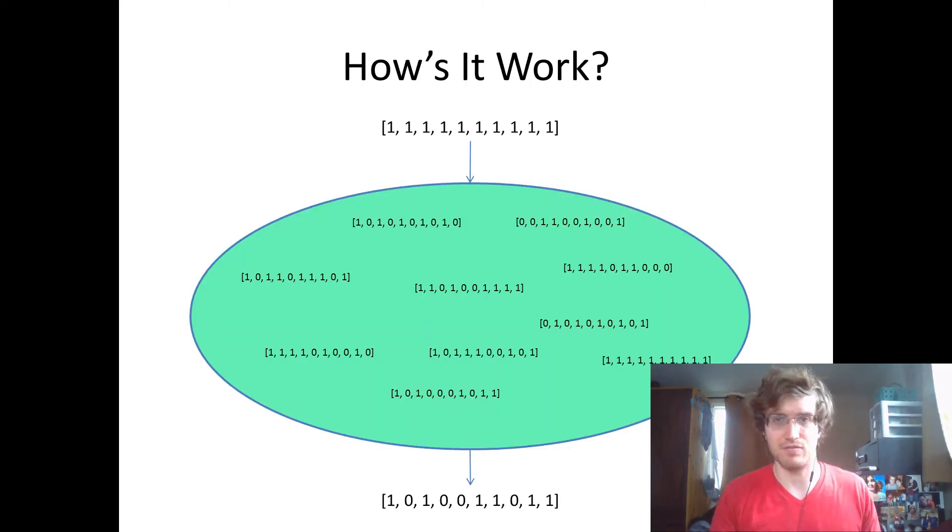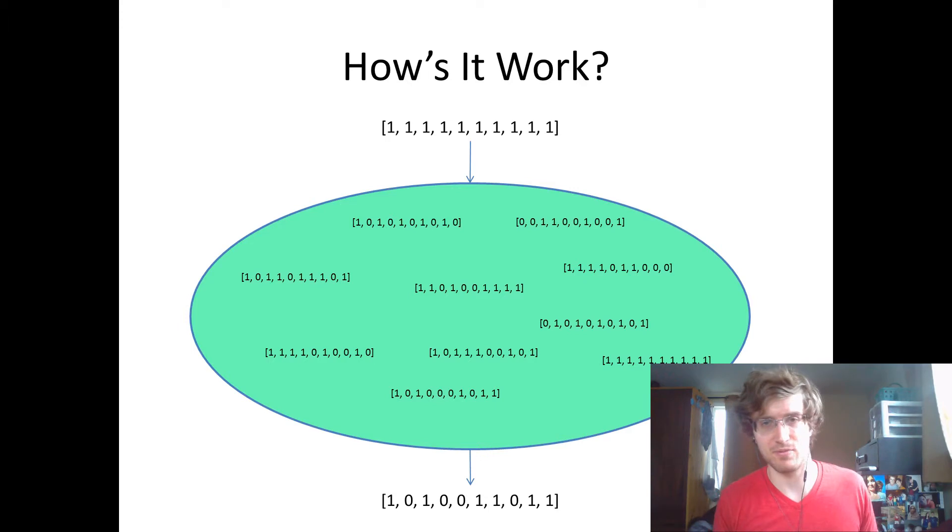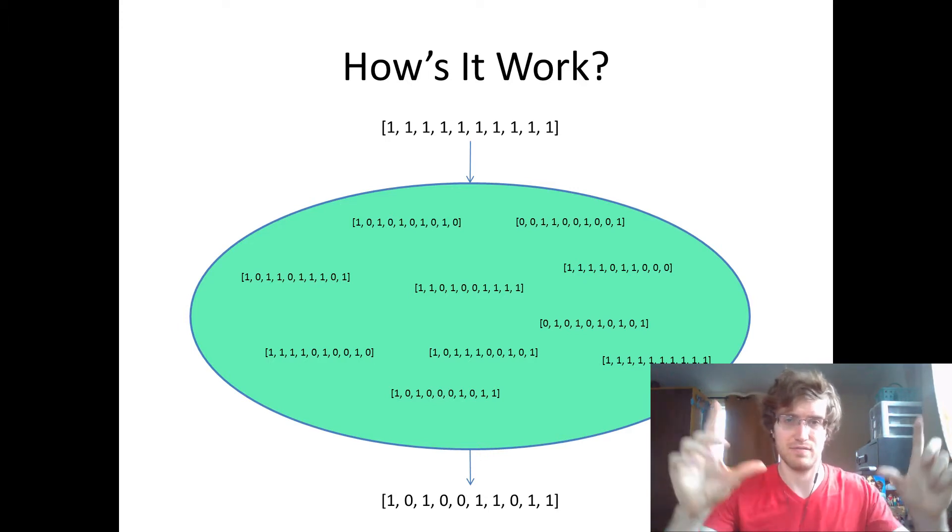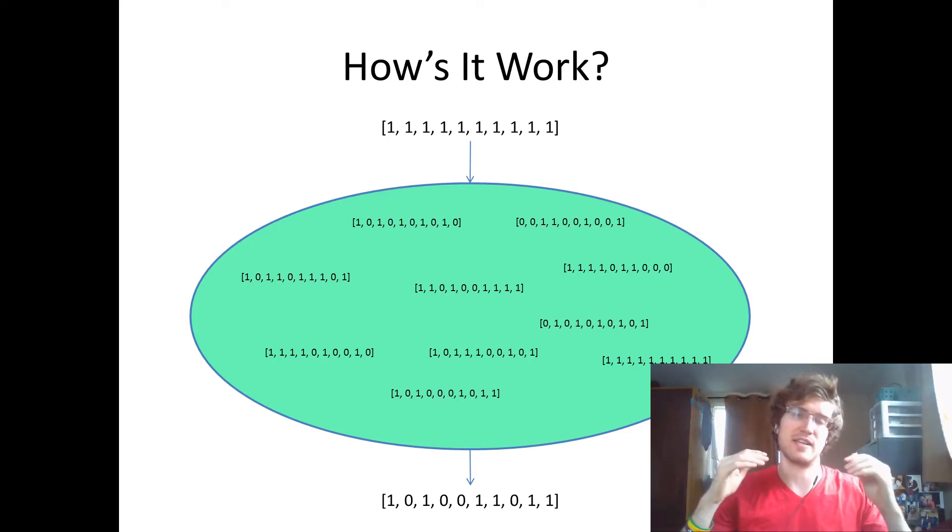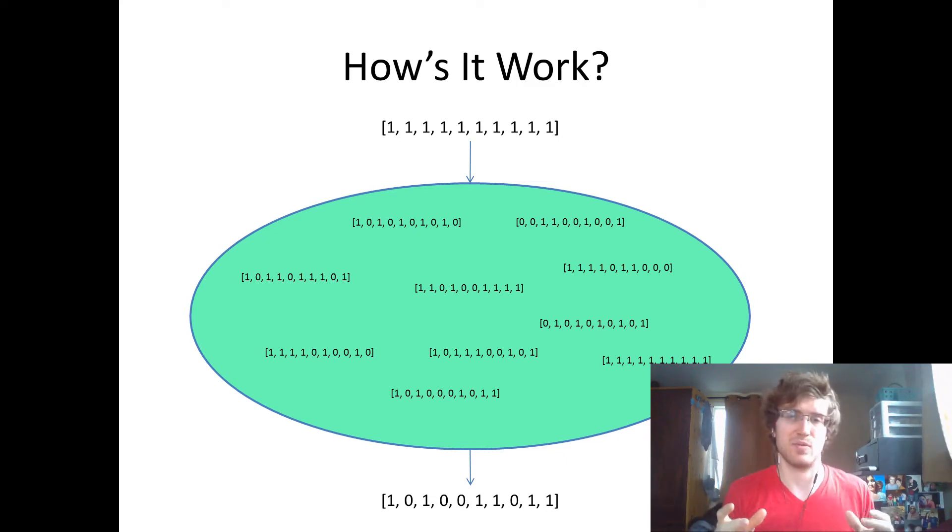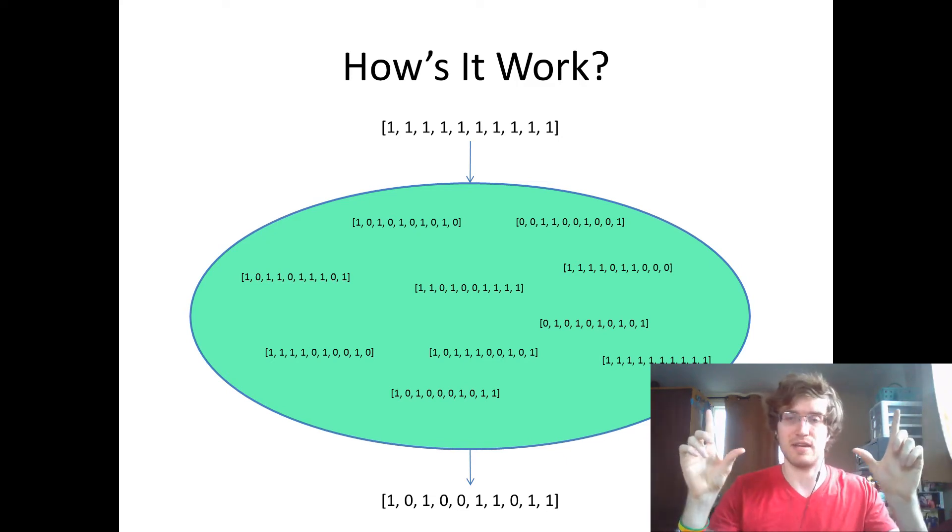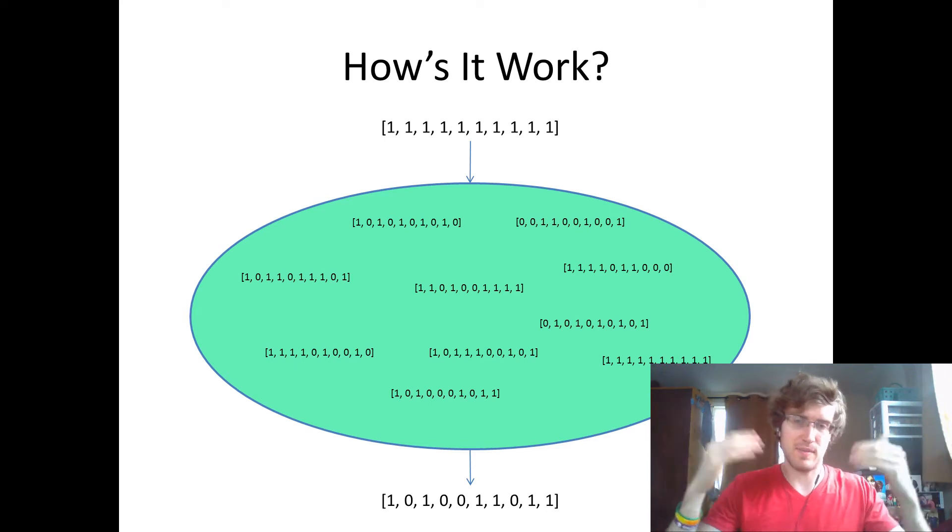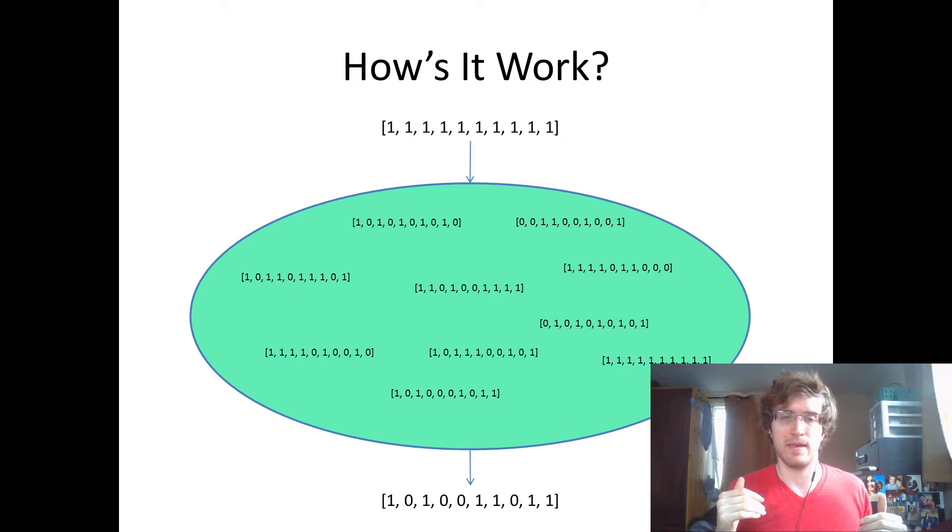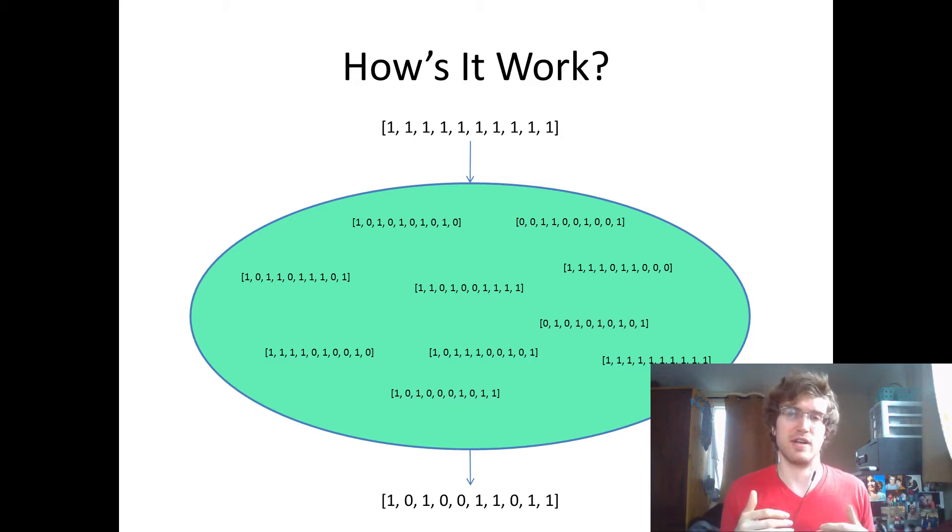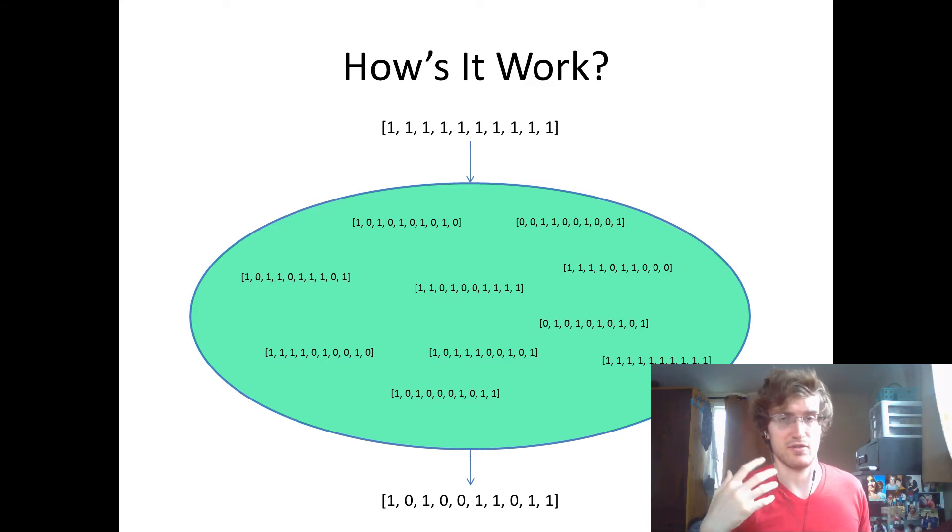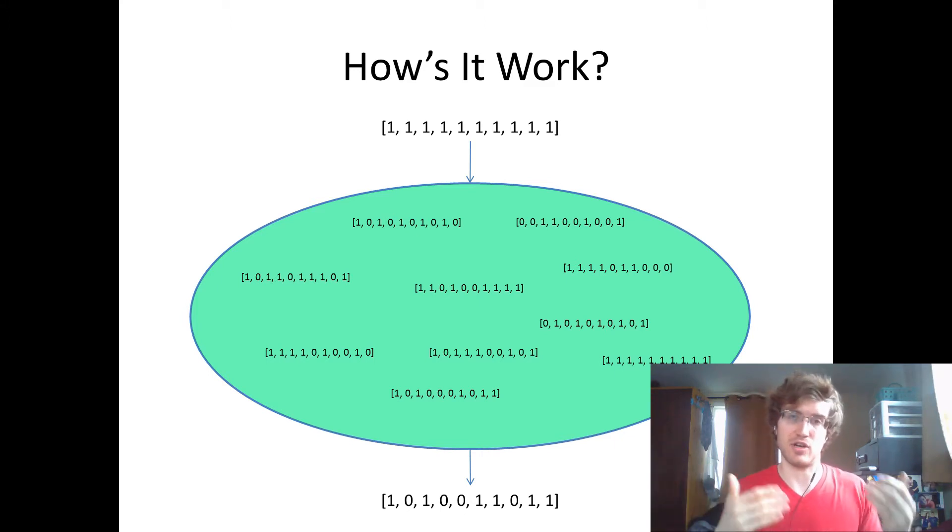And roughly speaking, this is super simplistic. The way that this works is you have this vector of all ones. Ones indicate you use that feature, zeros indicate you don't. So in this case, we have some problem with 10 features. You create a population of potential solutions, which are originally initialized randomly, and then during each generation, the best solutions, so in this case, the solutions with the best classification accuracy, make it to the next generation.